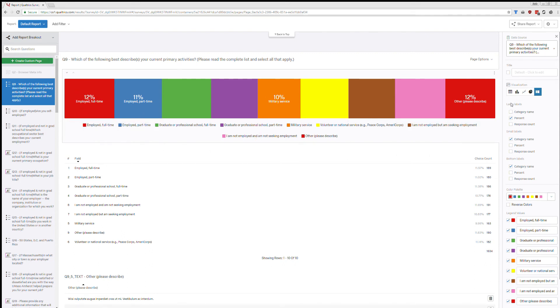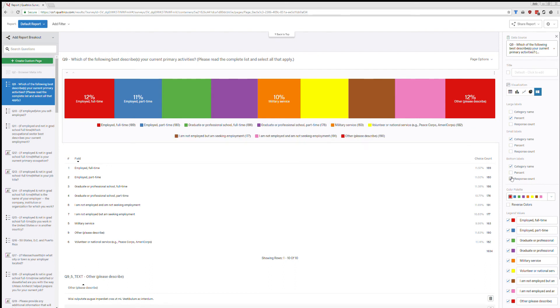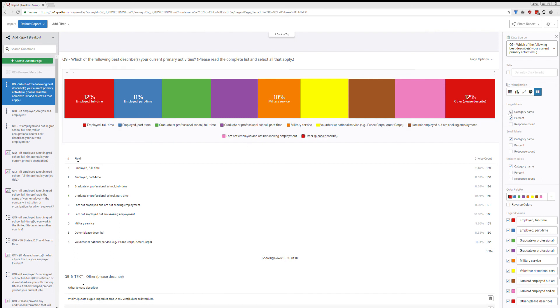You can also change these. So over on the right-hand side, there's large labels, small labels, and bottom labels. The bottom labels are going to impact your legend. So right now, it's just category name. I could include a response count on there if I wanted people to be able to see the n very easily.